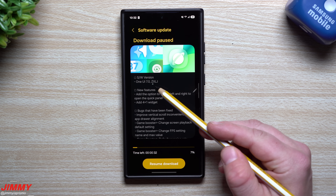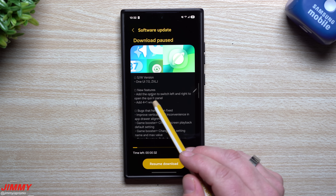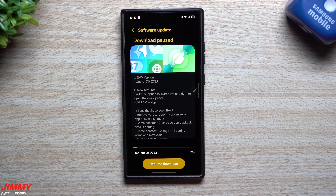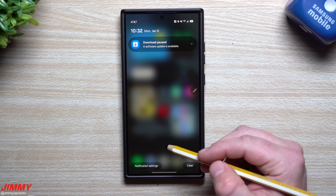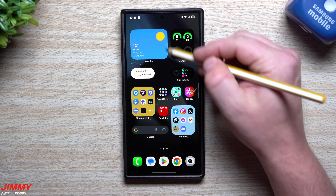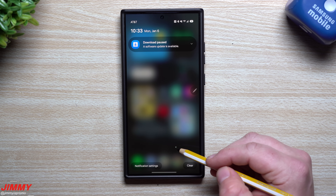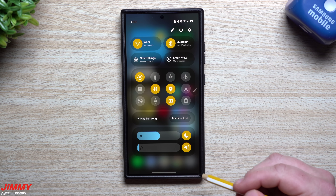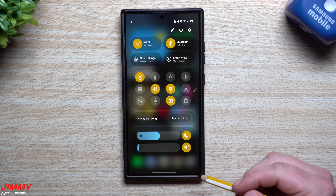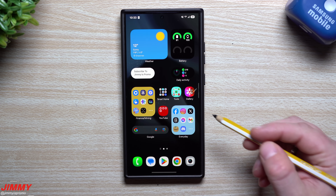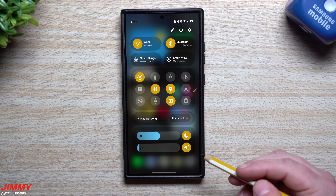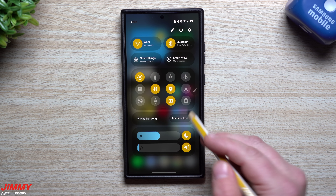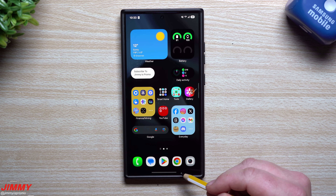It ends with ZXLJ. There are new features — they added the option to switch left and right to open the quick panel. Currently if you swipe on the left side, that's your notifications panel; swipe on the right side and that's your quick settings. So if you're right-handed and like swiping on the right side to see notifications, you can now switch it over to the left side.